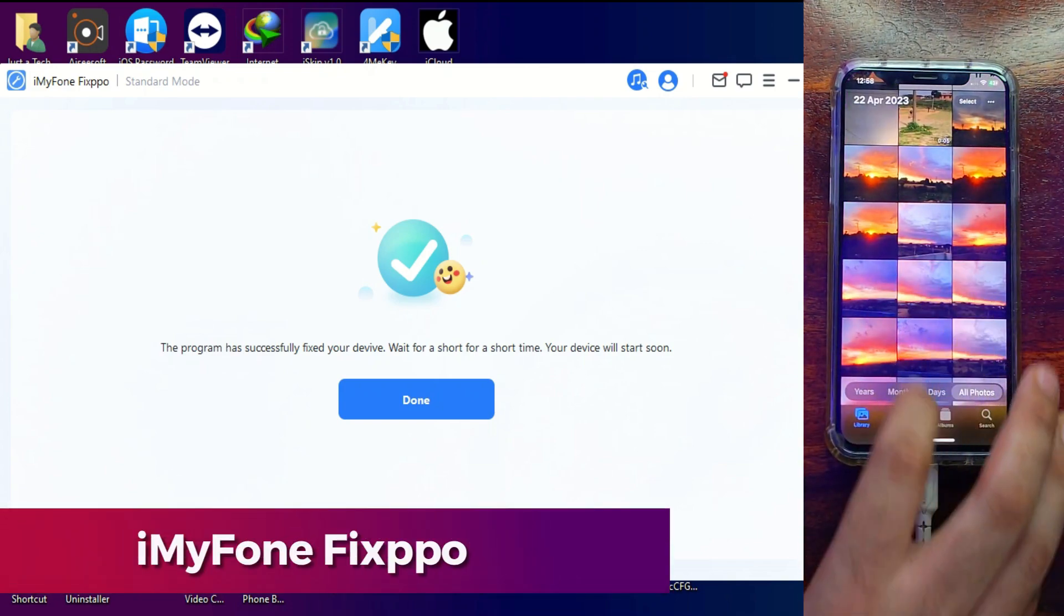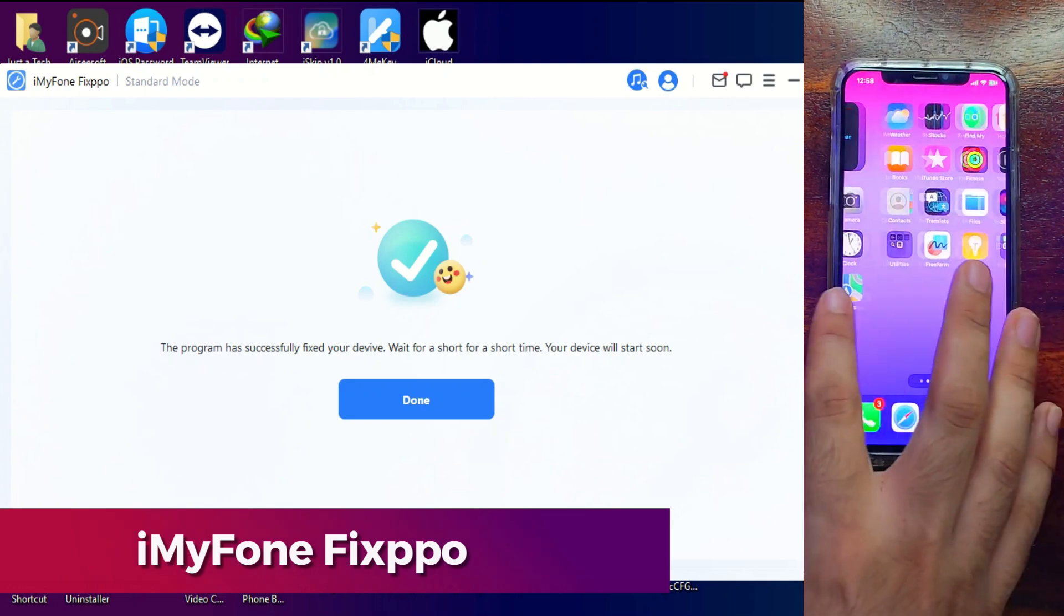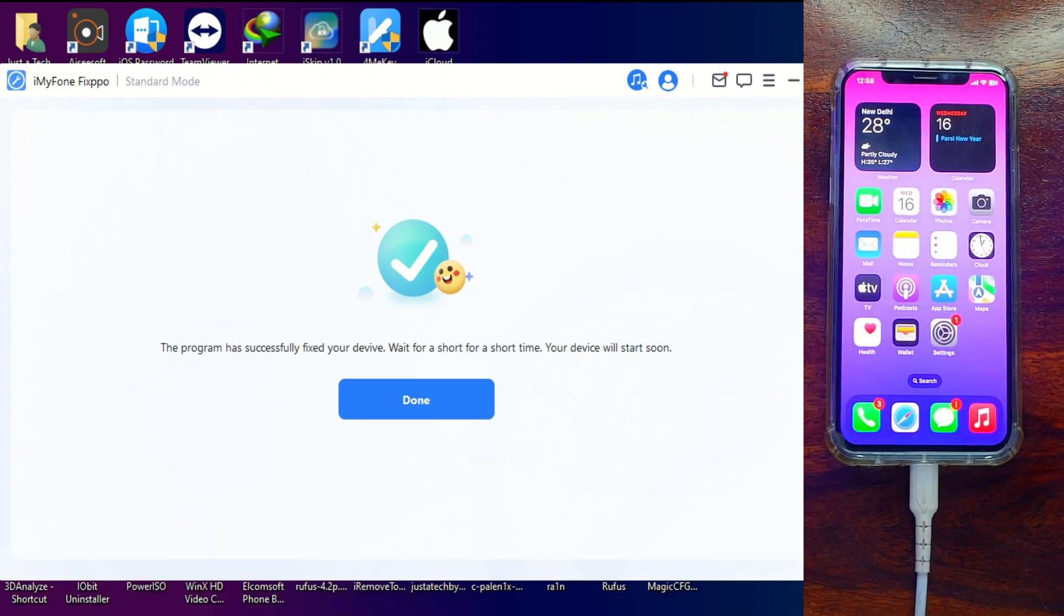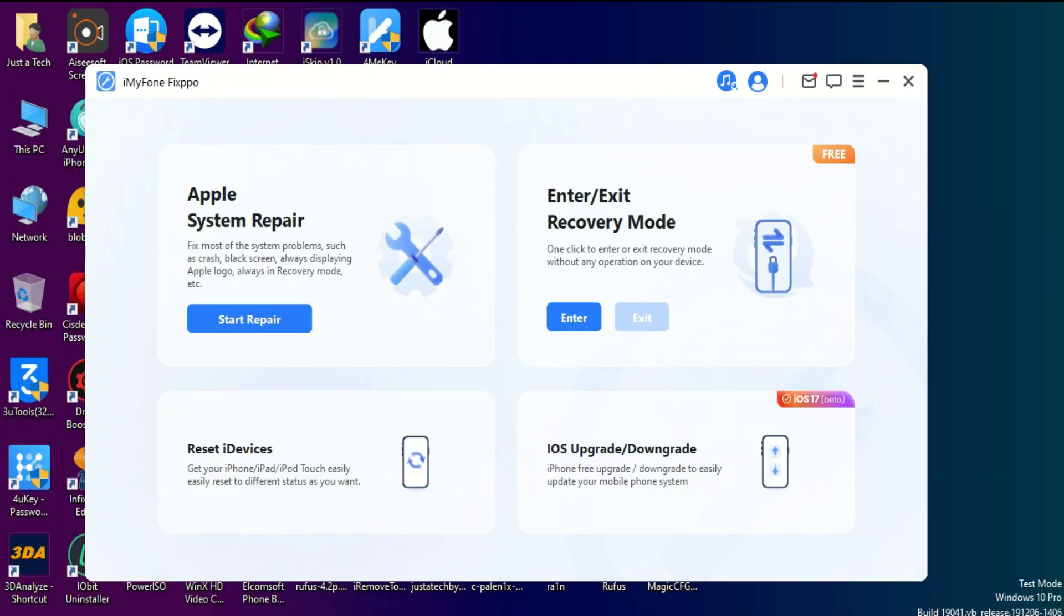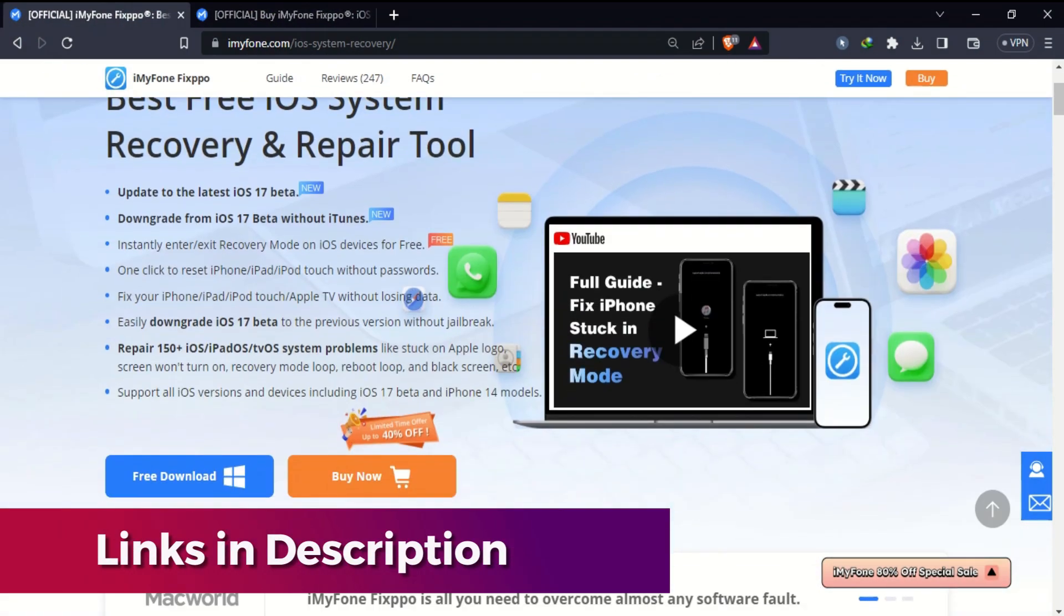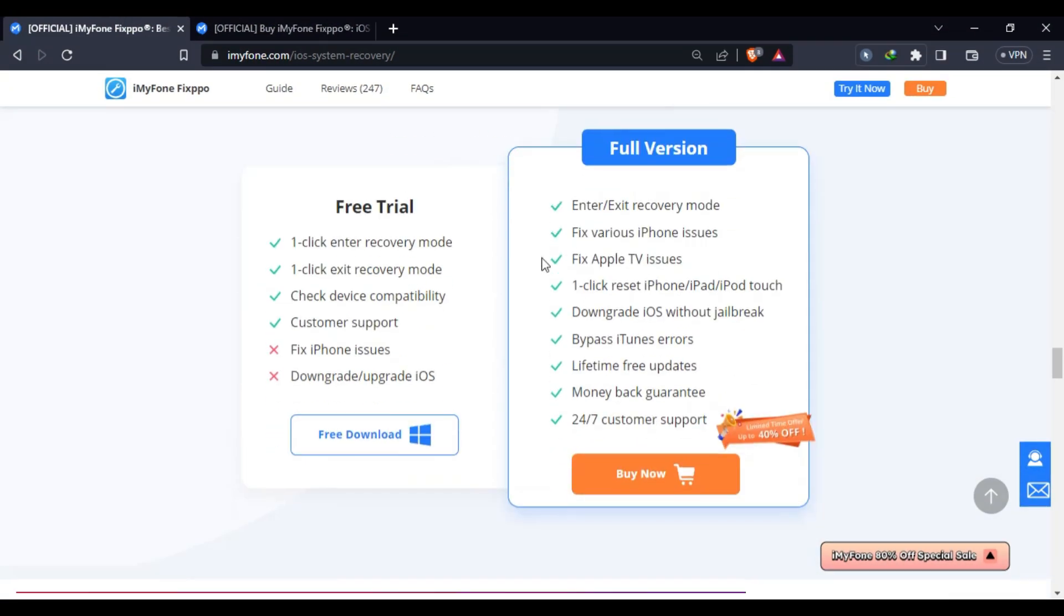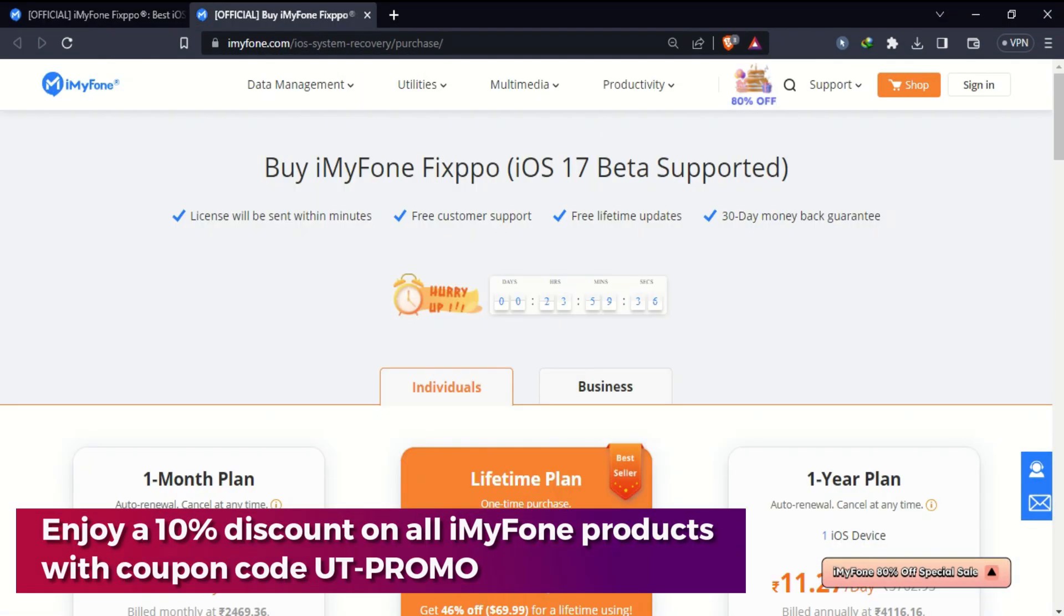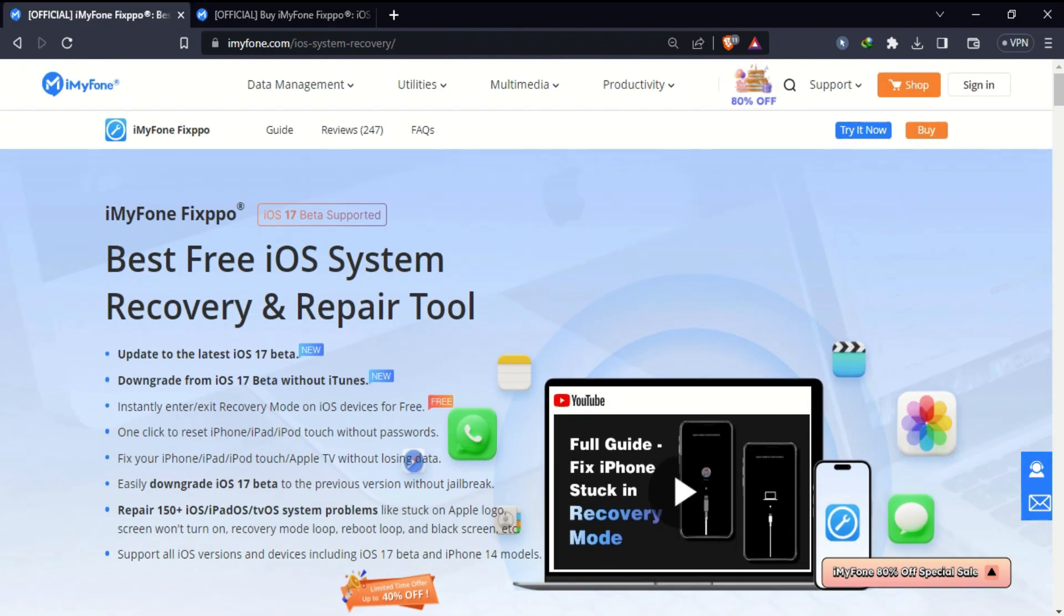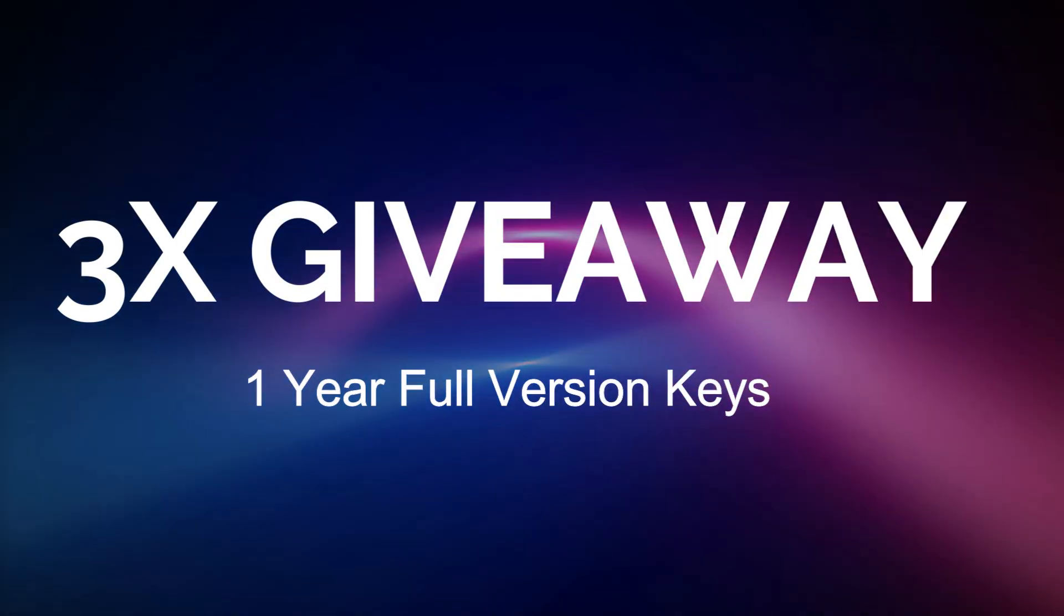If you're interested in this tool, you can check out the trial version. If you want to access the full features, you can check out the buying options. Don't forget to check the description link for complete information.